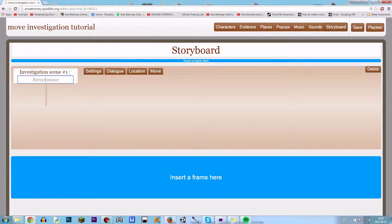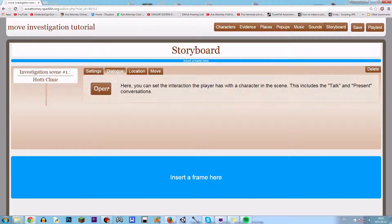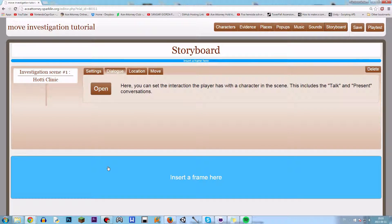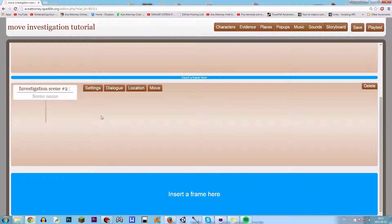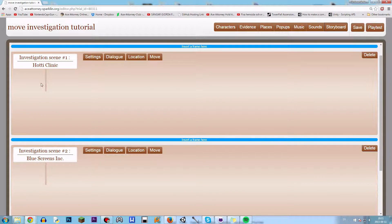There we go. We got a scene, so let's name this one — something simple — "Hotty Clinic." So we got Hotty Clinic here. Basically we gotta create two scenes, so another investigation scene here too, and we'll call this one "Blue Screens." Yeah, so now we got two here.